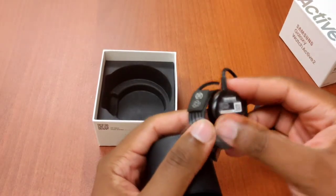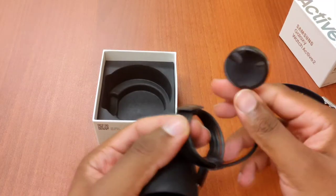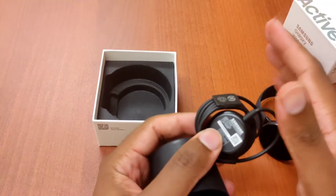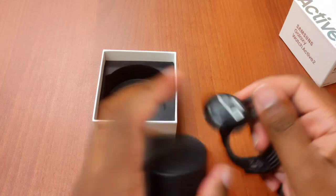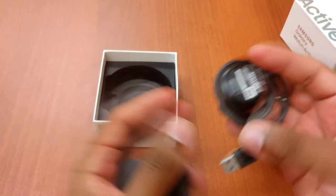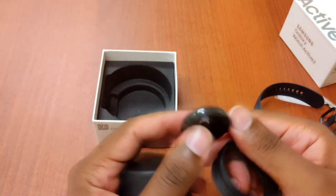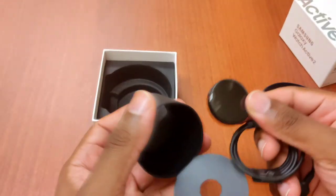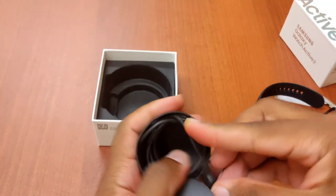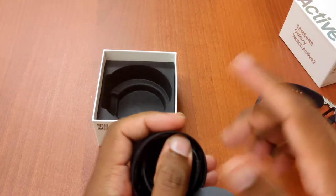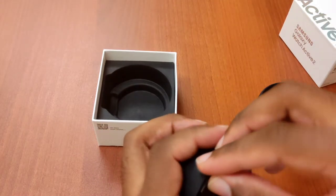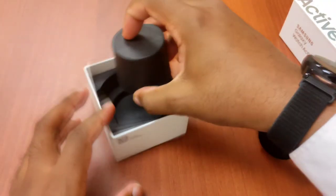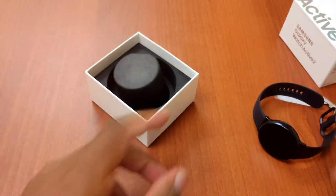This is the charger for the Samsung Active. Now the regular Galaxy watches, like the Galaxy 3 and those watches use a different charger. The Active watches, even if you have an older Active, you can use the same charger that you previously have. I can't speak for the newest watches that are recently coming out because they do have a different design. They're getting rid of that rotating bezel for the Samsung watches.